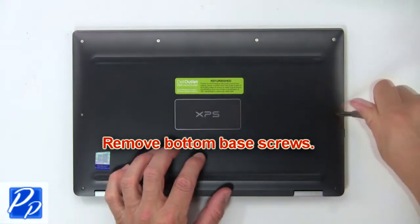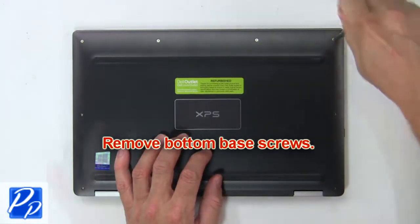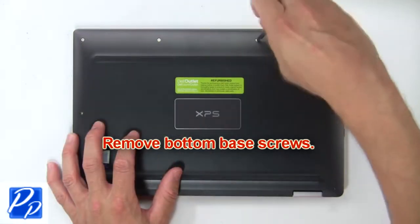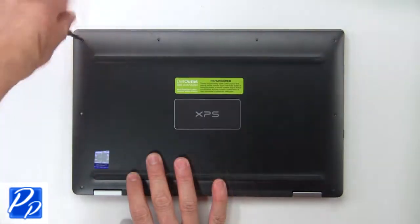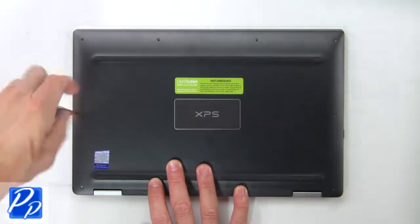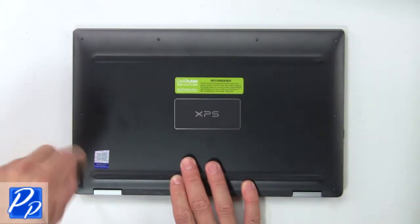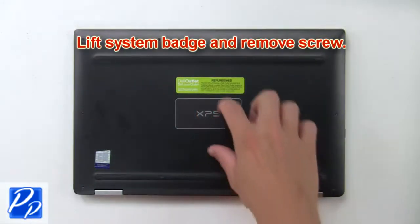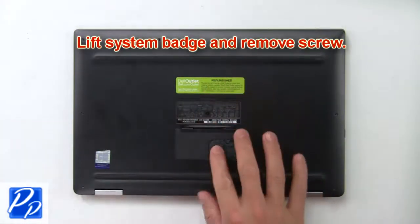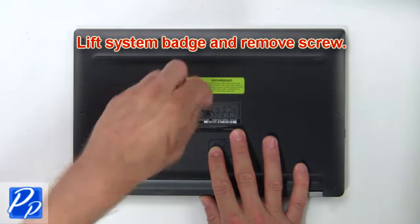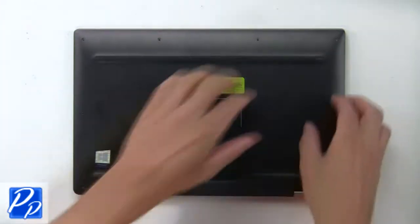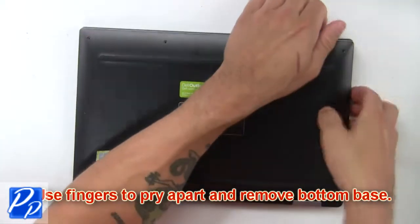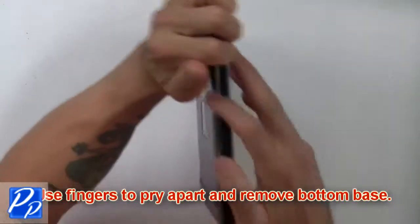First remove bottom base screws. Now lift system badge and remove hidden screw. Then use fingers to pry apart and remove bottom base.